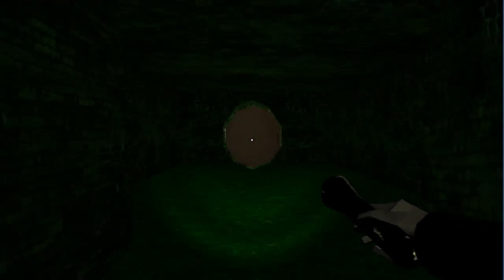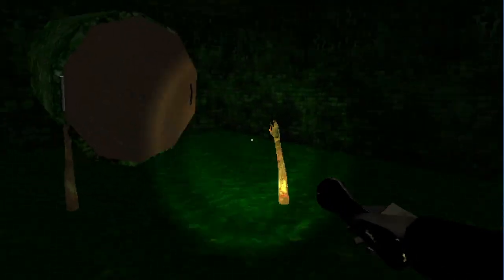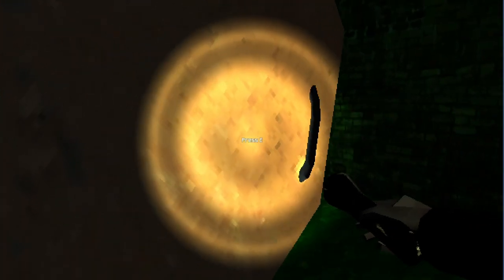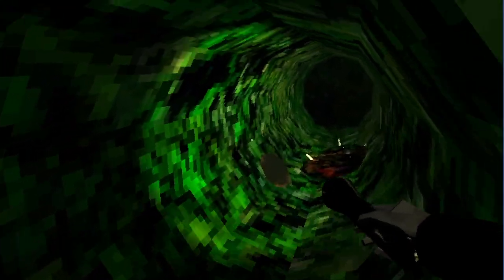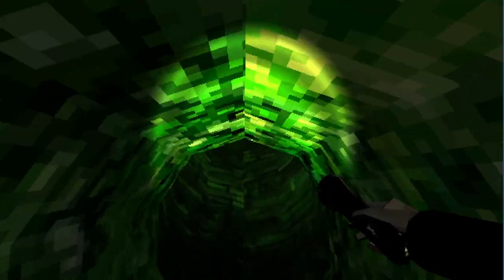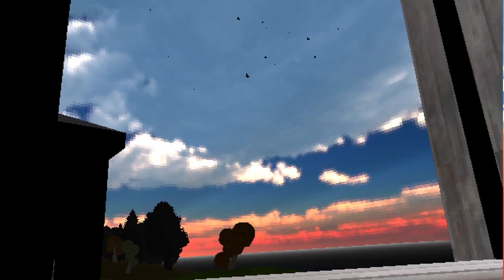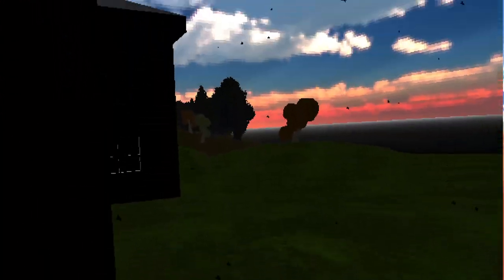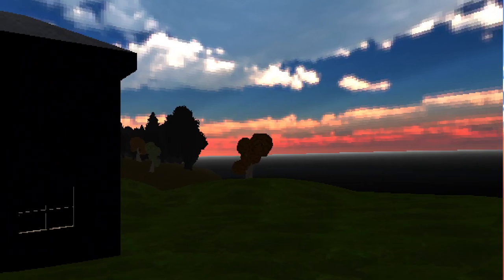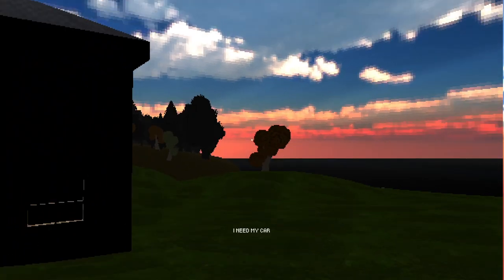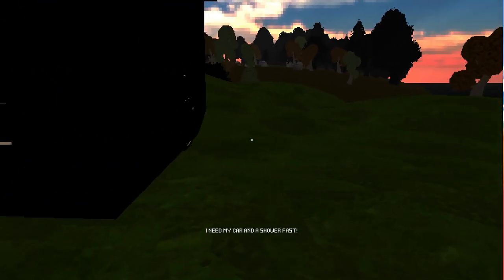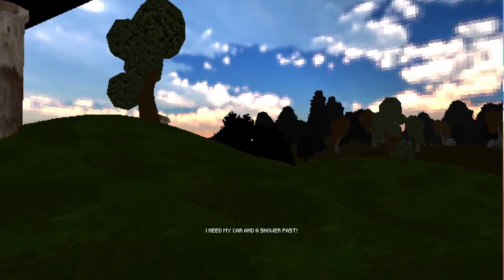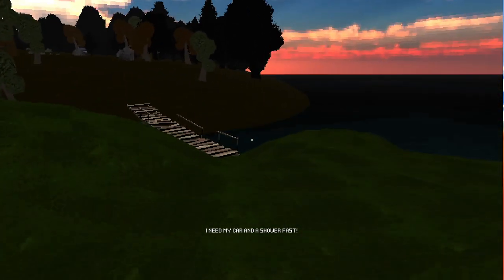Is this the way out? Oh! I'm getting out of here. Oh, look at that. Came out the outhouse that I was looking at earlier. I need my car and a shower fast.